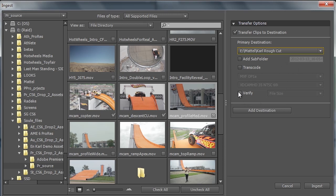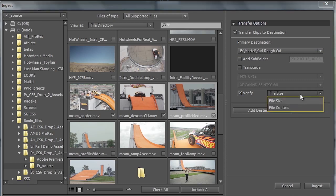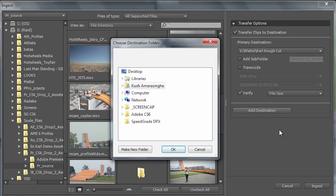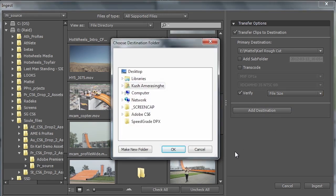And we can add subfolders, we can organize the media. There's even a nice option here for verifying the media based on file size or file content where this will go through an extra step and just give you that extra level of security that you know that what's on the card is what ended up on the hard drive. In addition to this we can add an additional backup location, so we can add a secondary location where we want our media going.